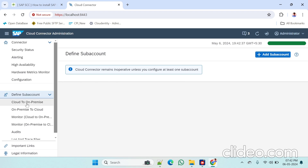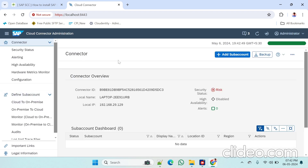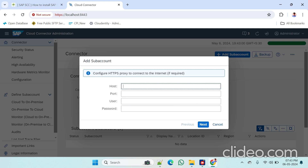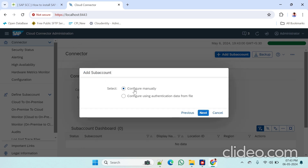This is our cloud connector. By default there are no sub accounts available. We have to add our sub accounts here. Click on 'Add Sub Account.' The proxy details are not required, just click Next, and select 'Configure Manually,' then click Next again.